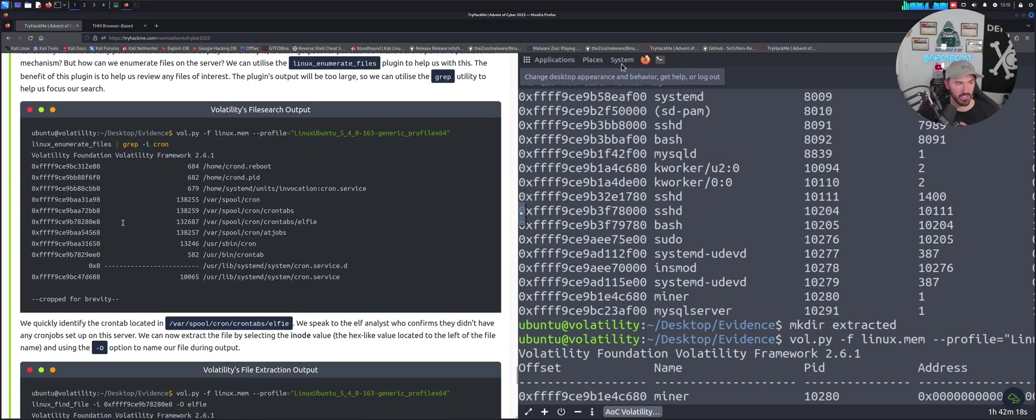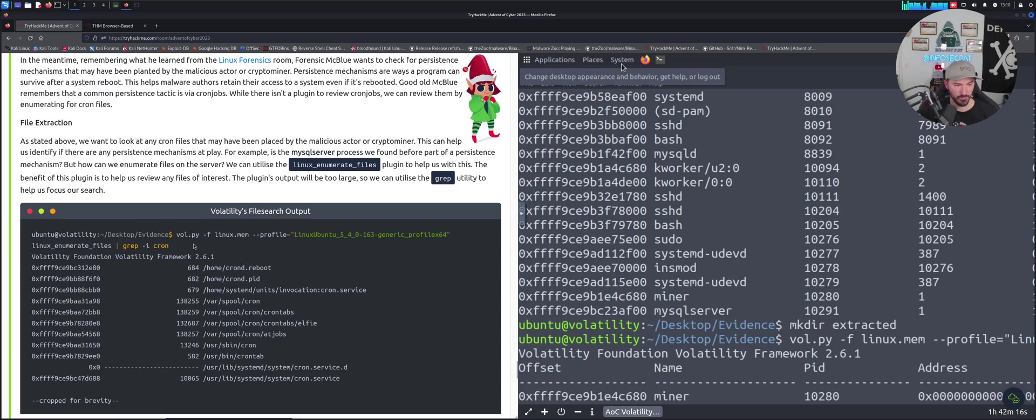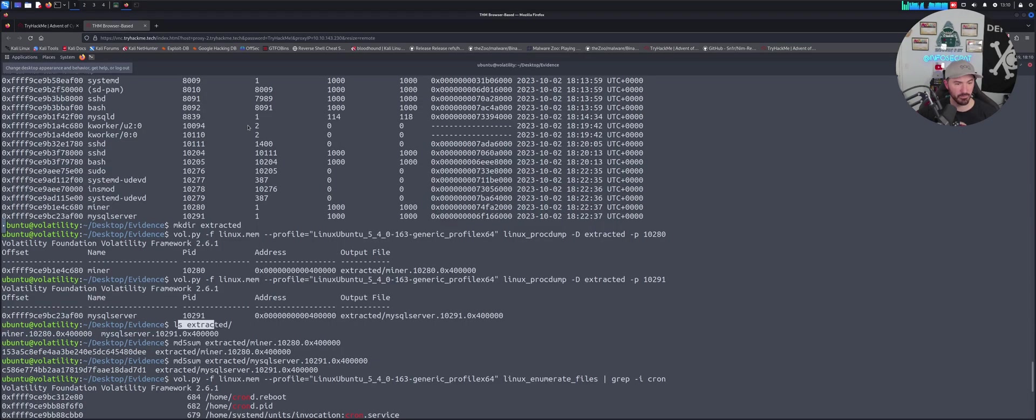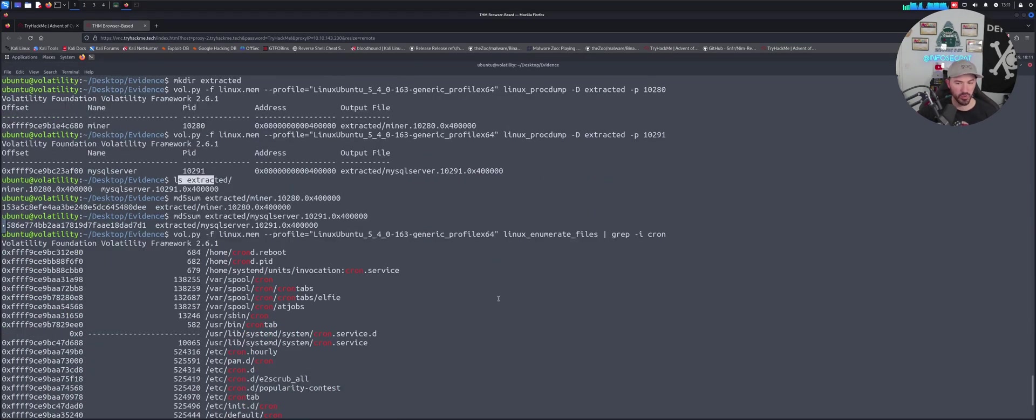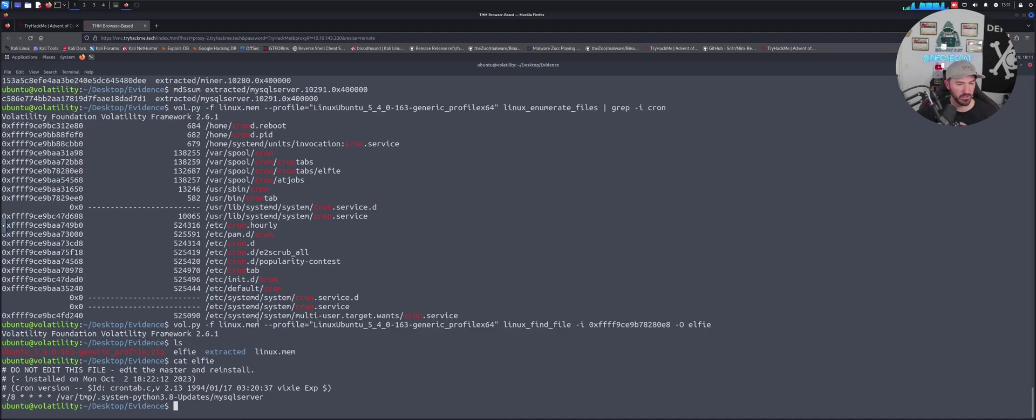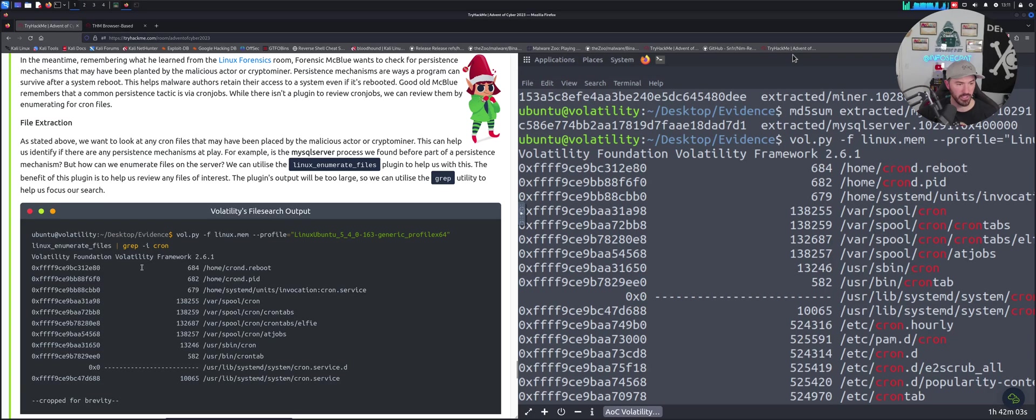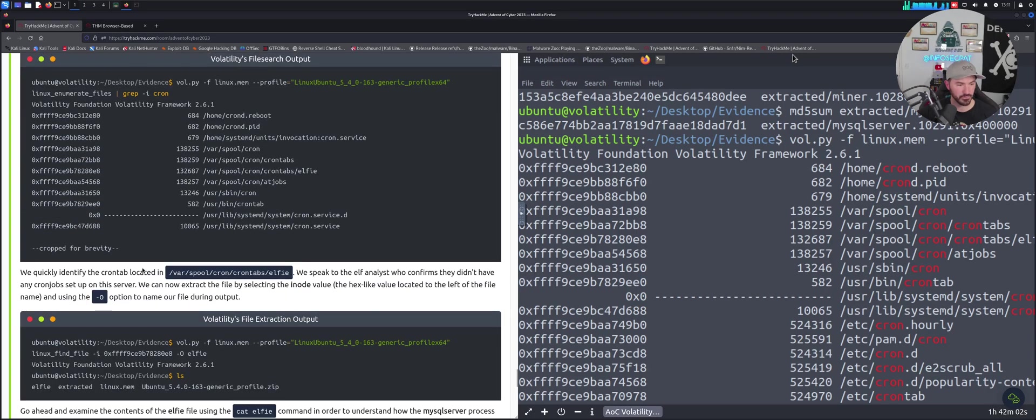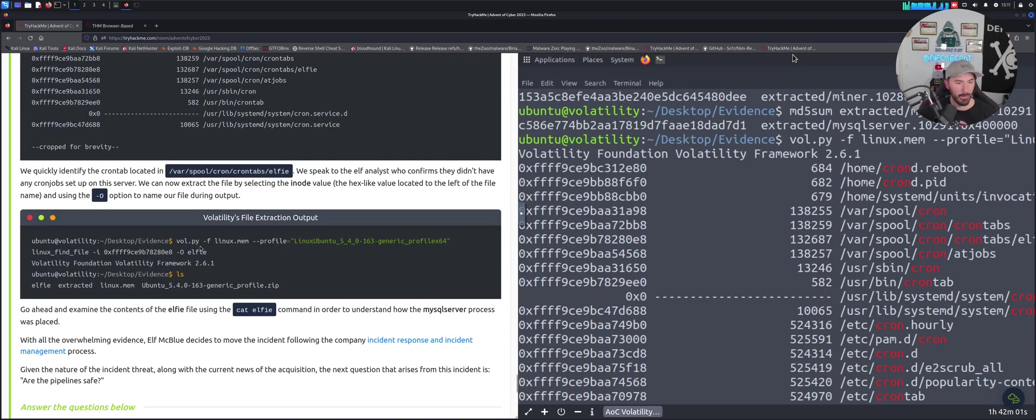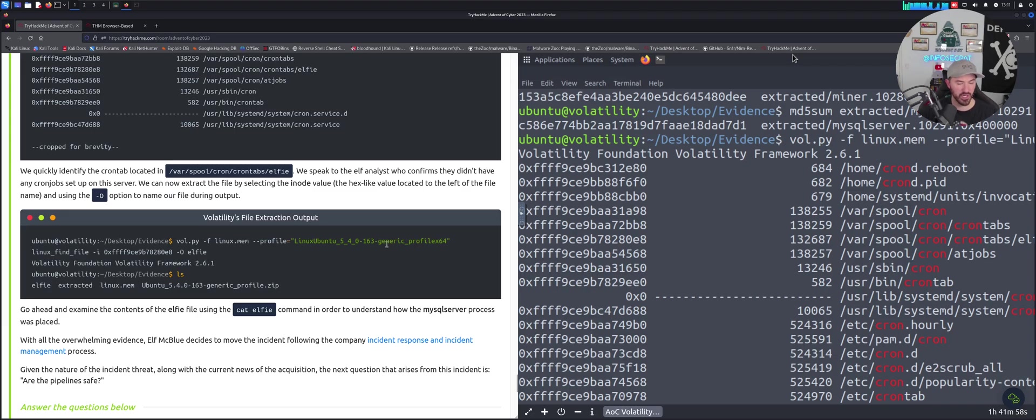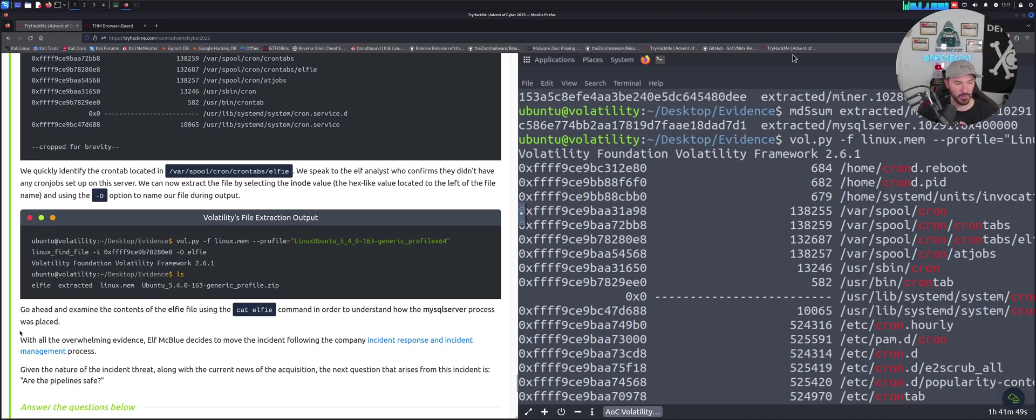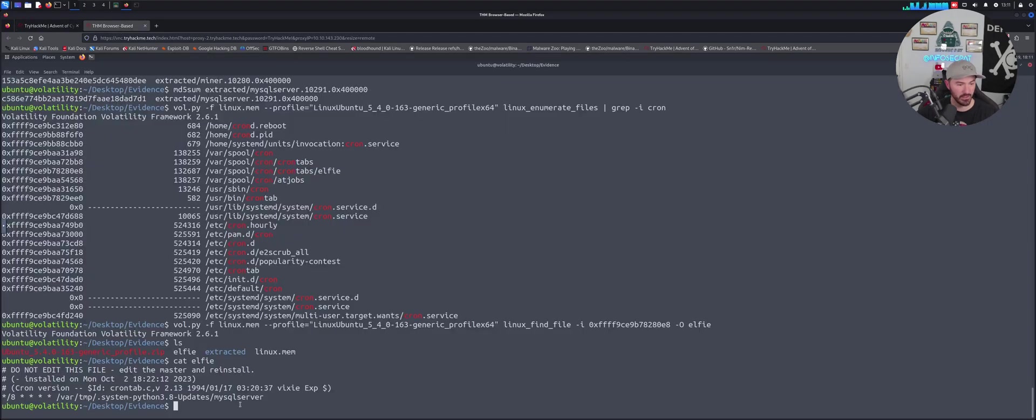For file extraction, we can extract the file. Once we run it, we're grepping any cron jobs, so anything that says cron we can see all that information here. We are extracting the output to an elfie file and then we ls, we have this elfie file, and then we cat that and we can see the process that was placed in there.